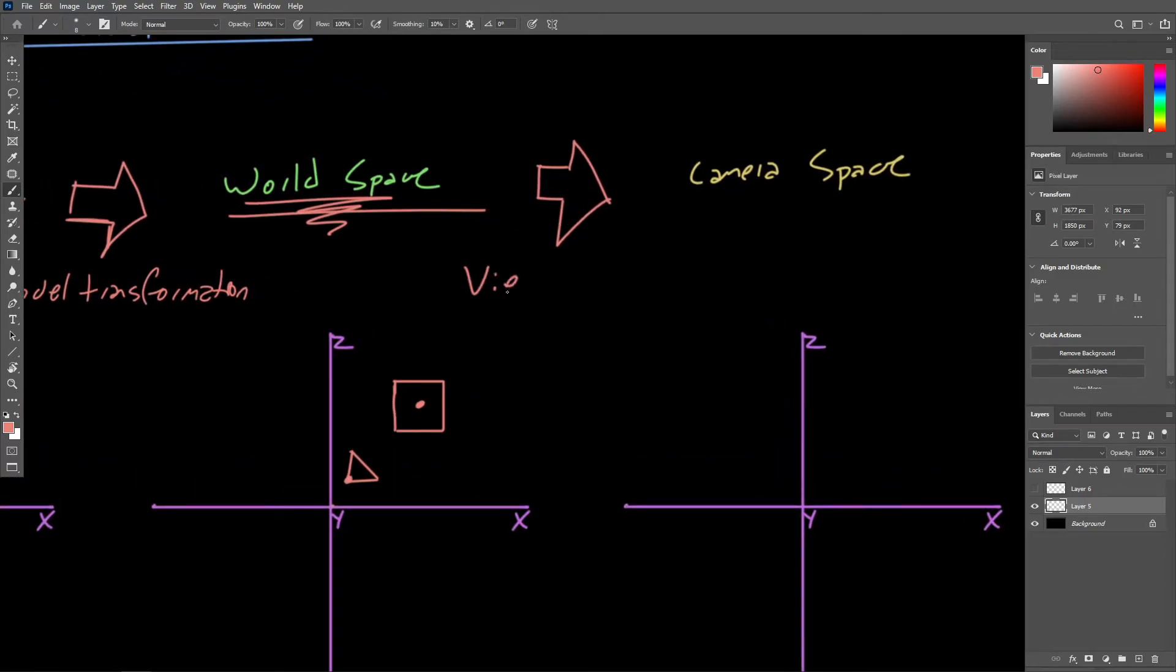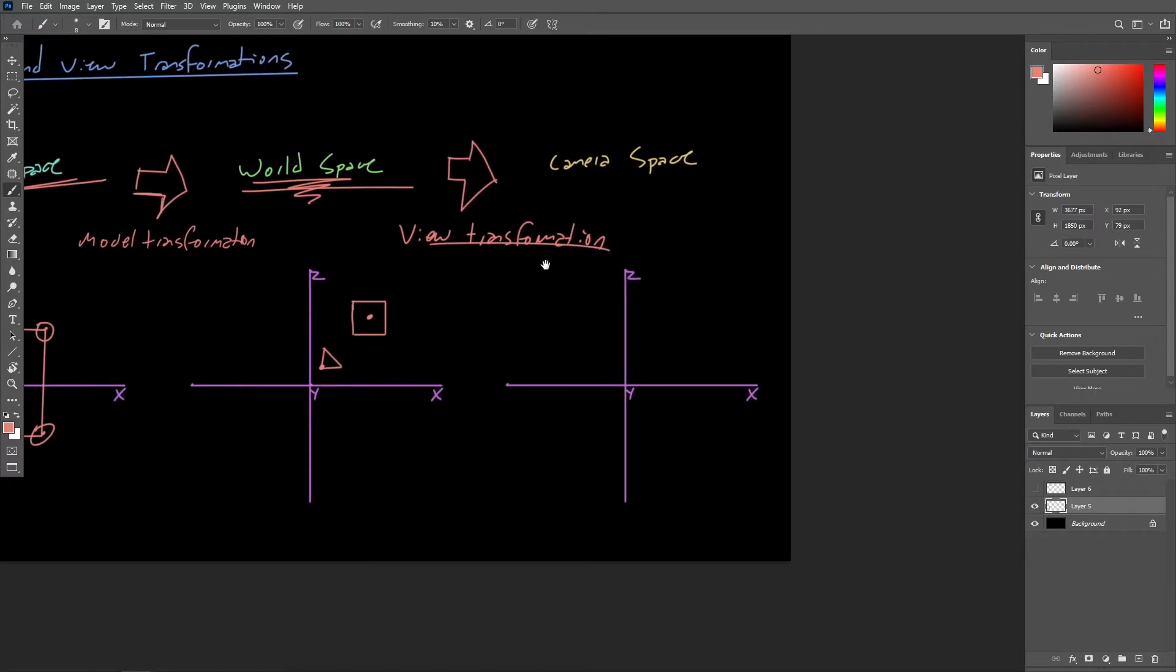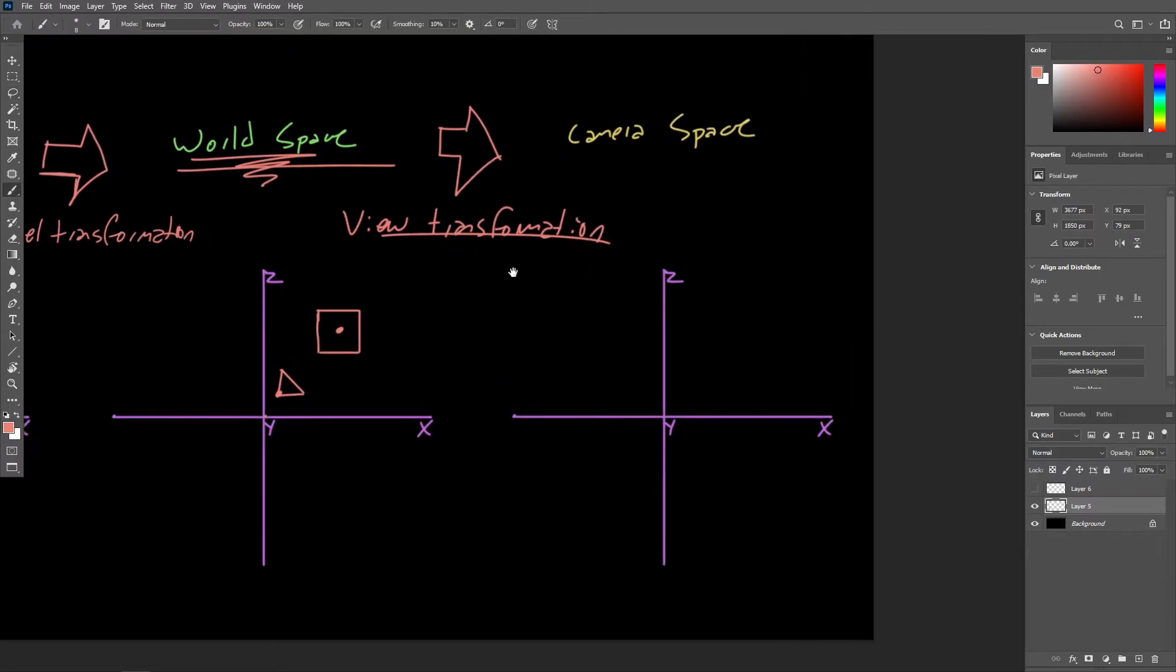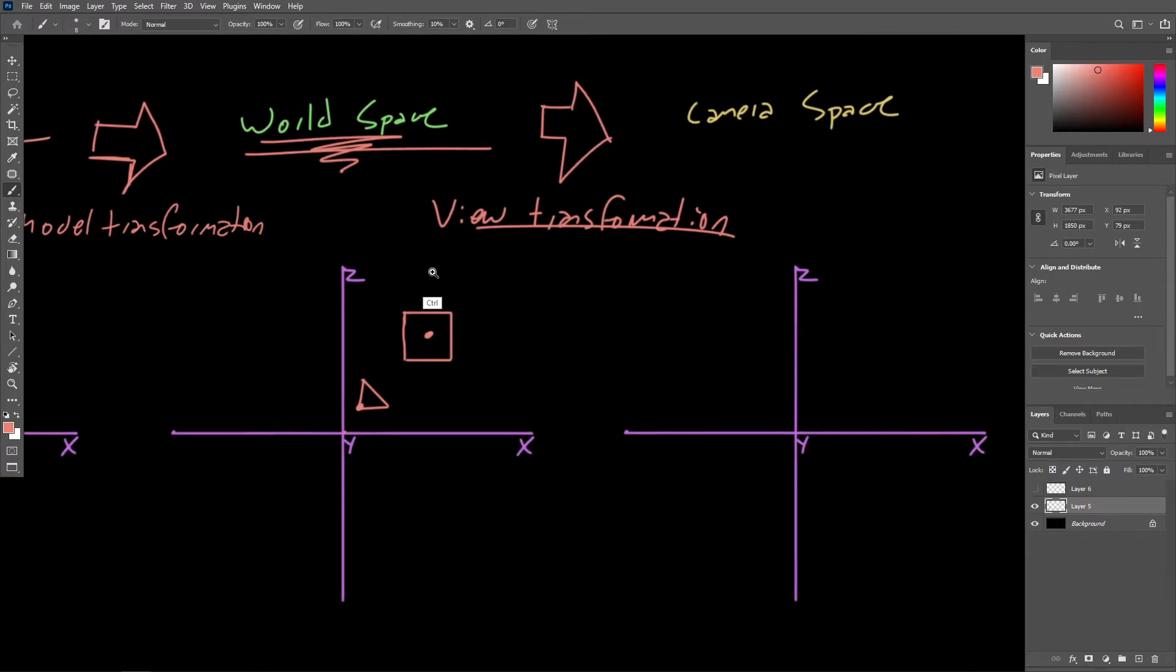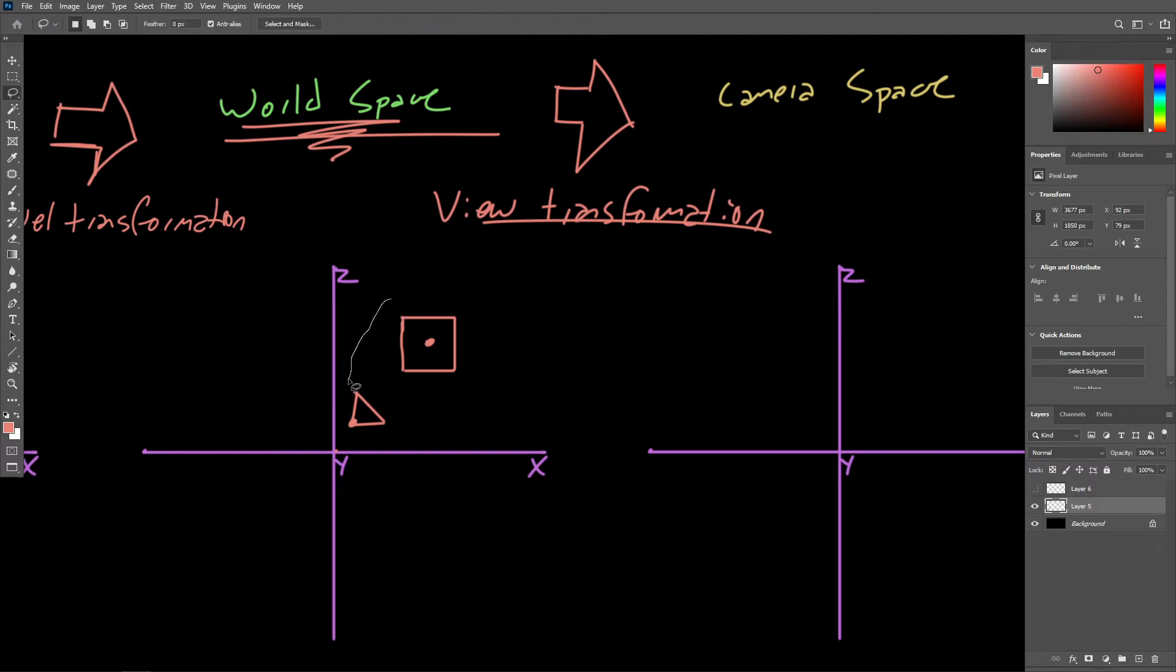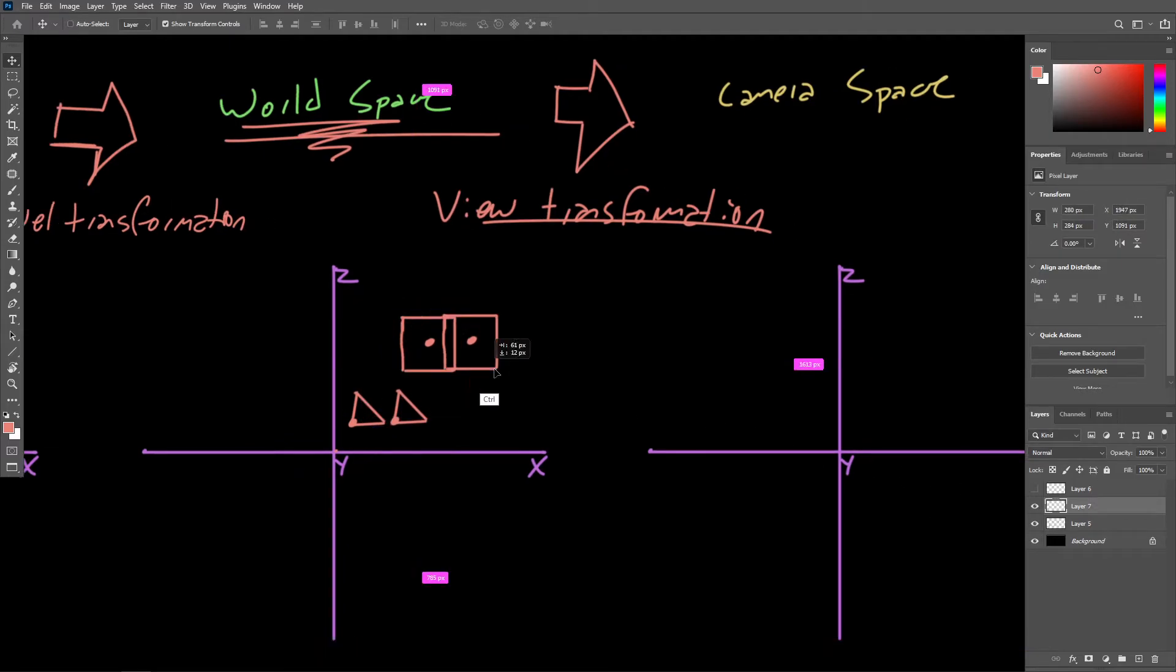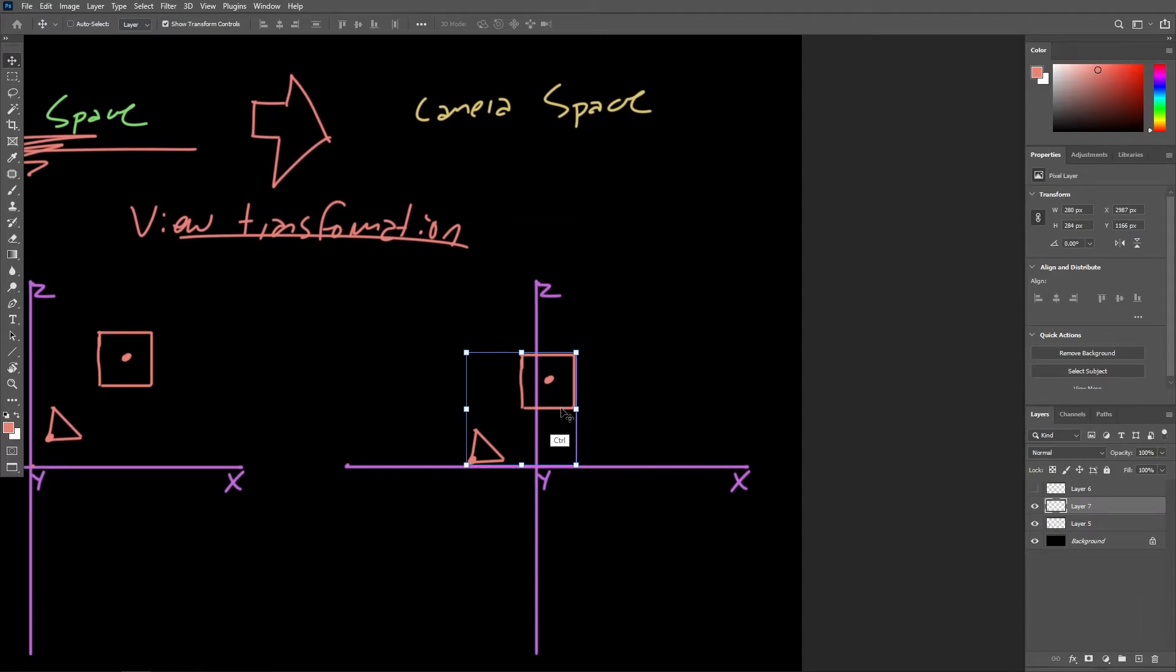And with the view transformation, what we're trying to do is specify all the object vertices in relation to the camera's origin or the camera's pivot. And so to help us visualize what this is going to look like, I'm actually just going to grab the entire contents of our scene here and just duplicate that.